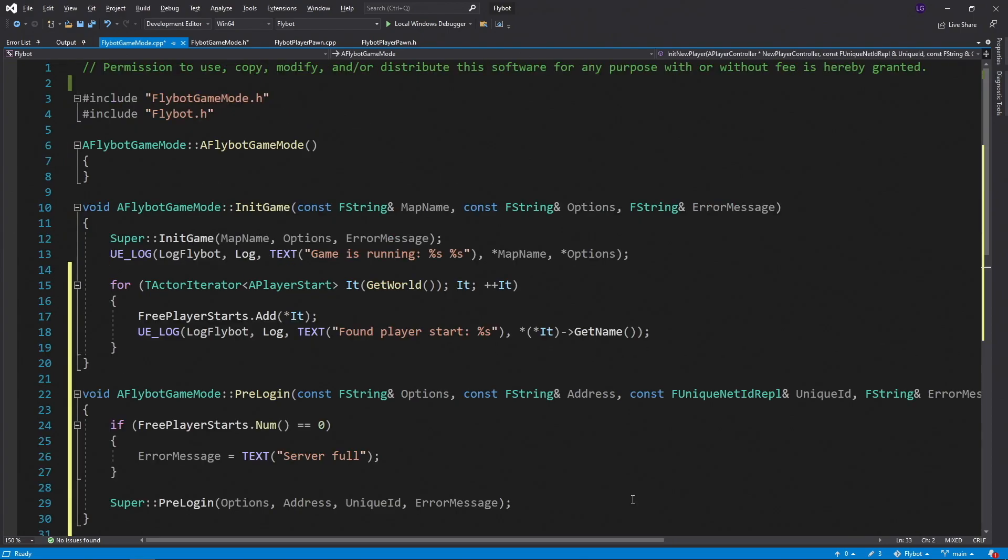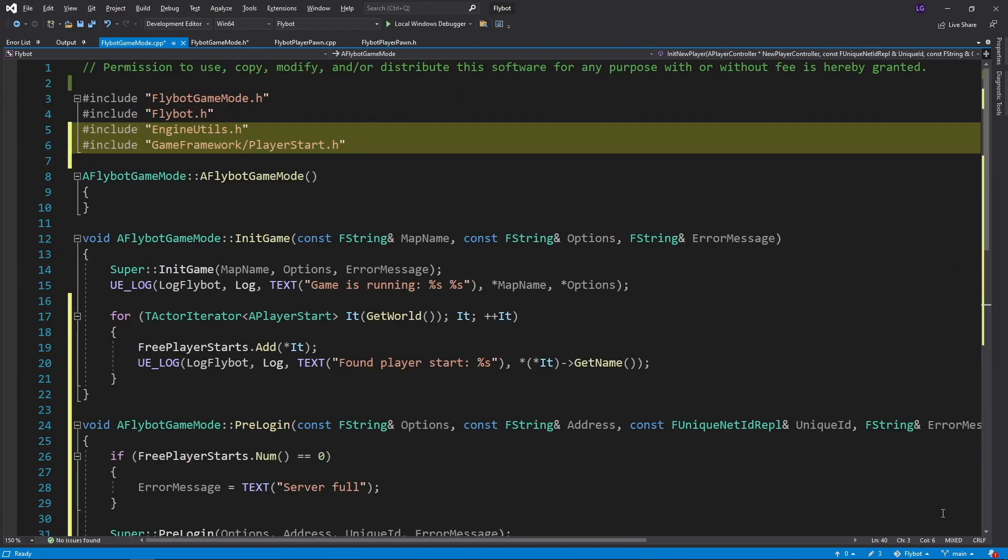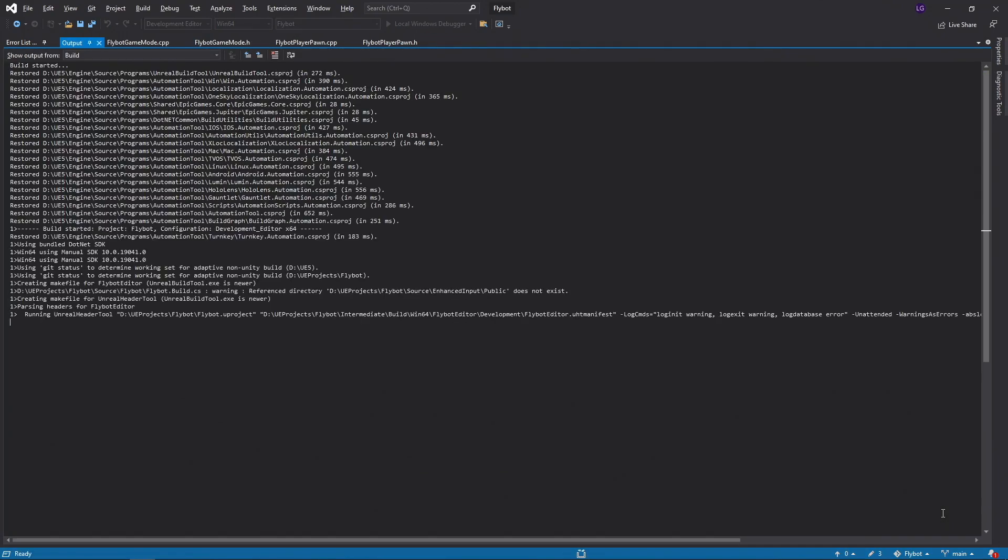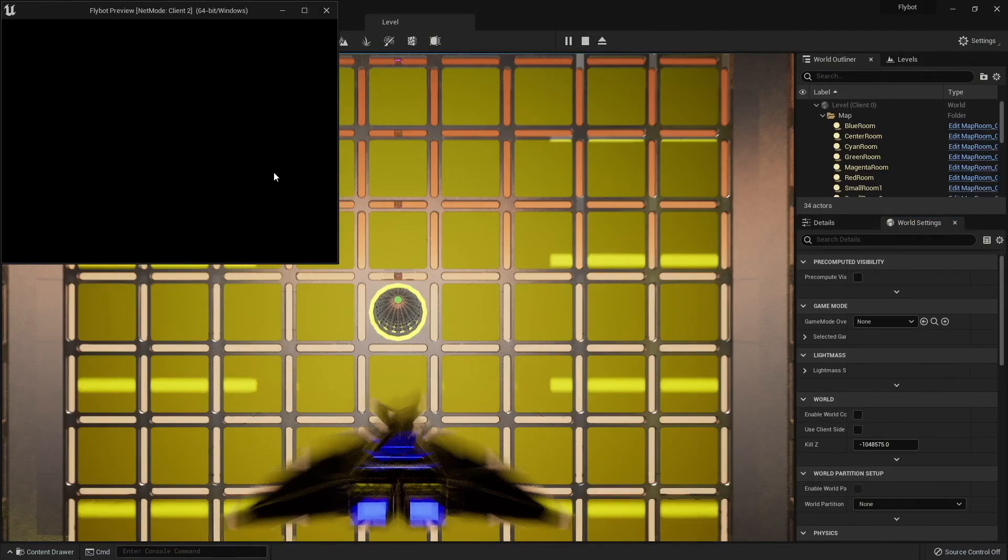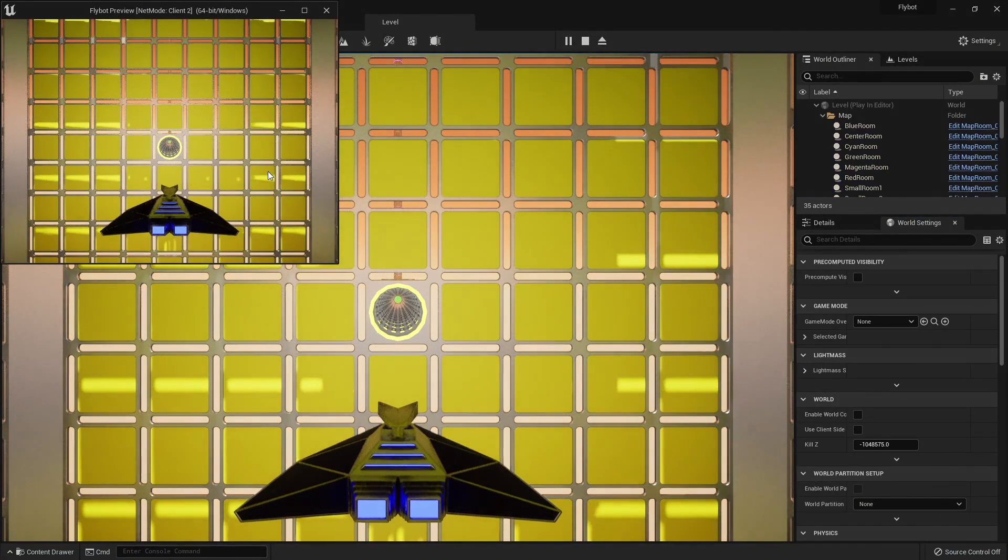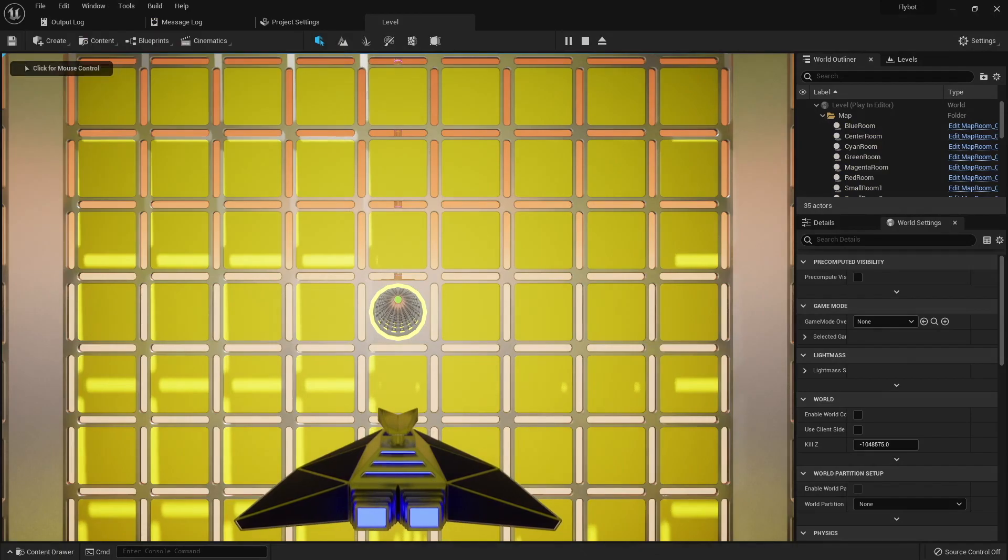At the top of this file, we'll also need to include some additional headers for the new code. If we build it, run it, and hit play, it looks like both clients connect, but they actually don't. One of these clients failed to connect because the server only has one player start.